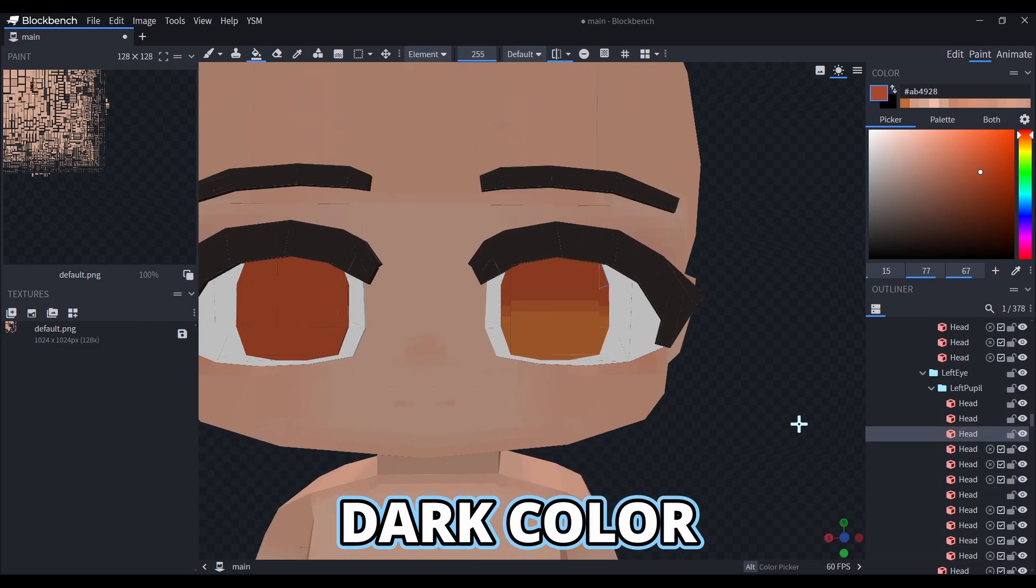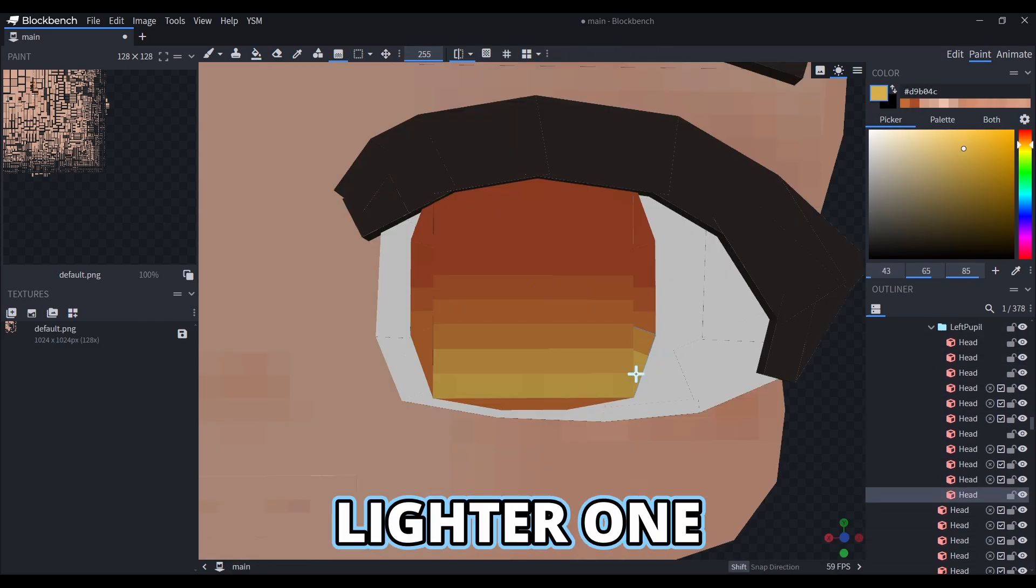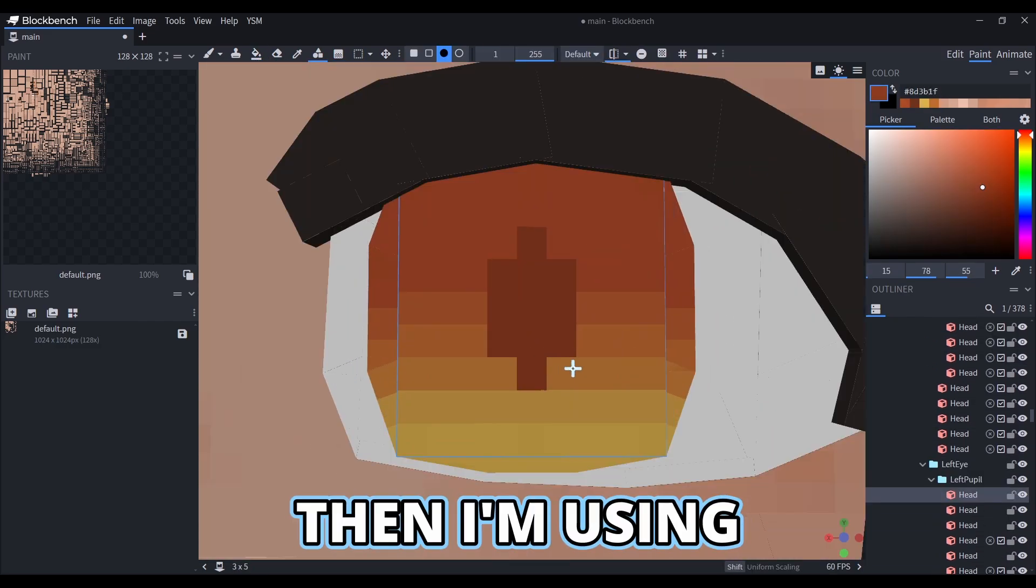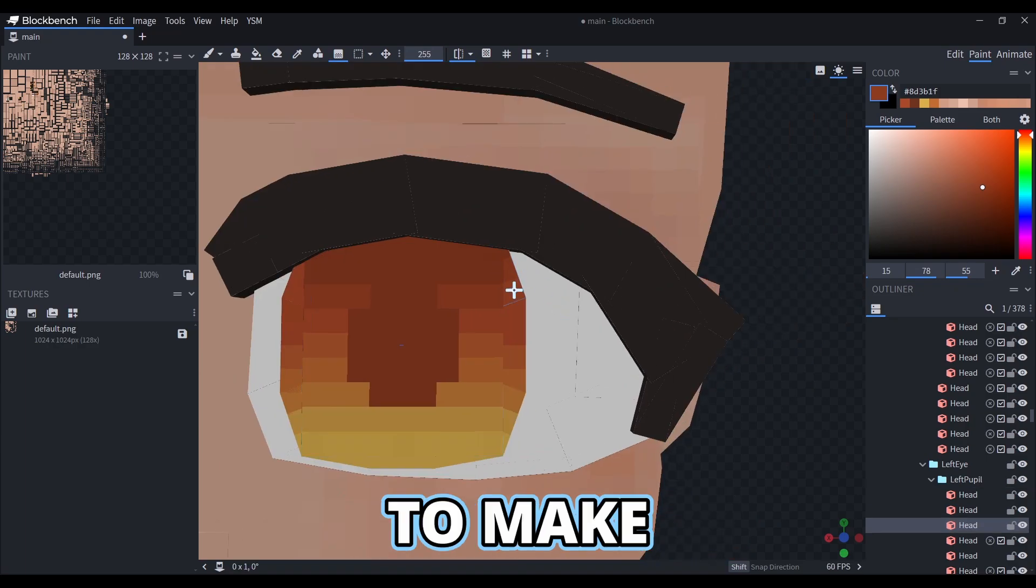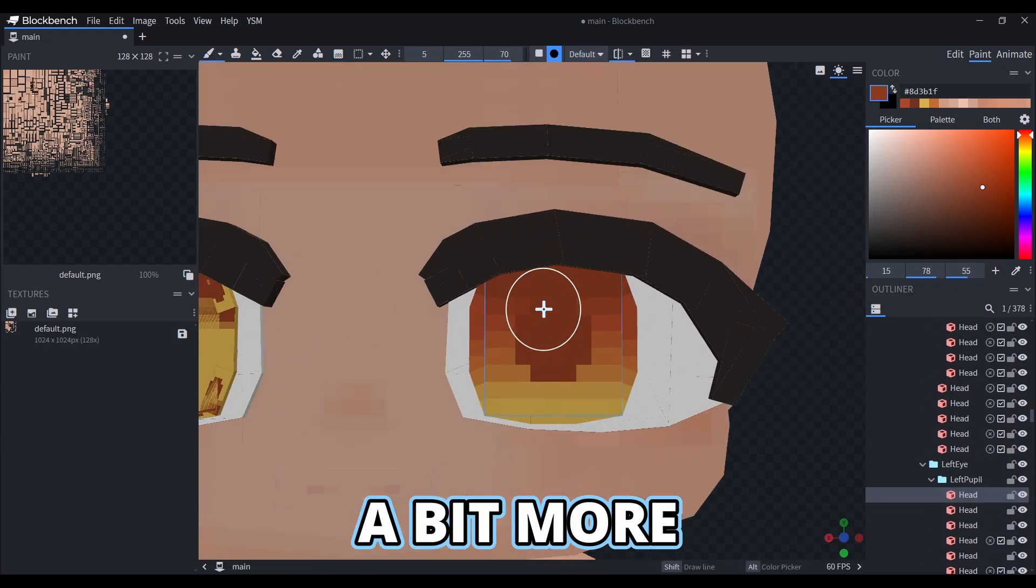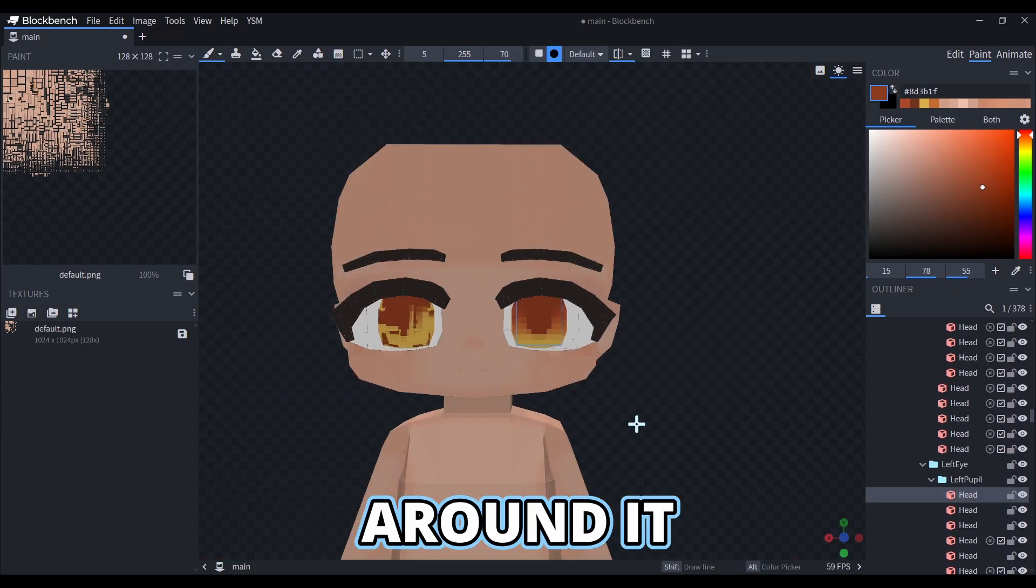I'll add a dark color at the top, and a lighter one at the bottom. Then I'm using the shape tool to make the pupil, and adding a bit more darkness around it.